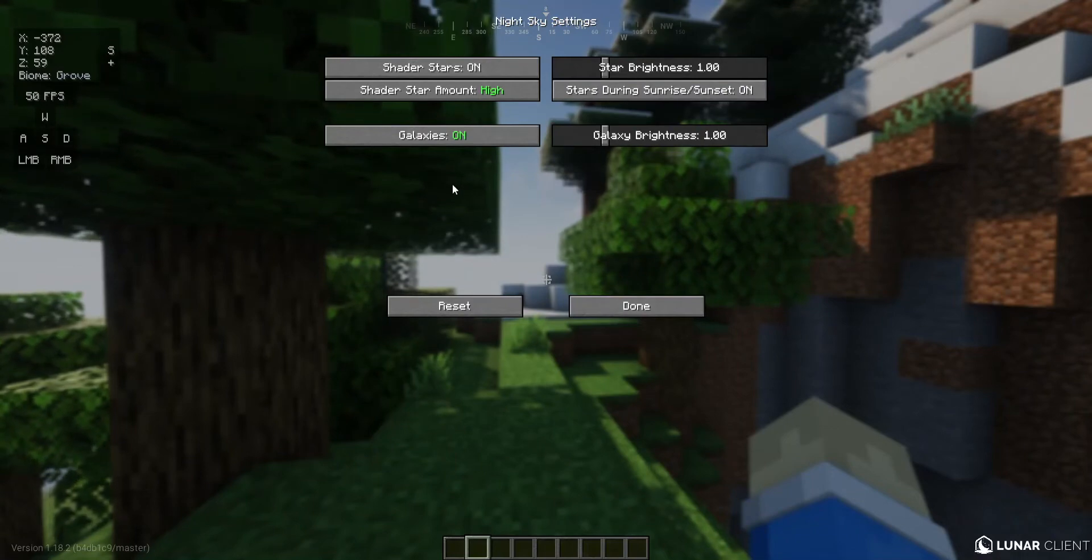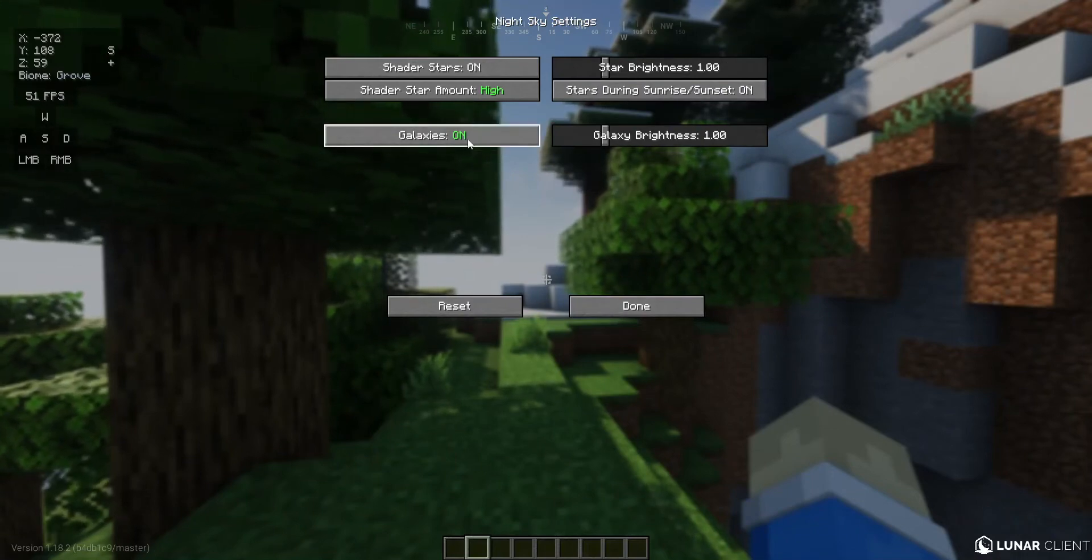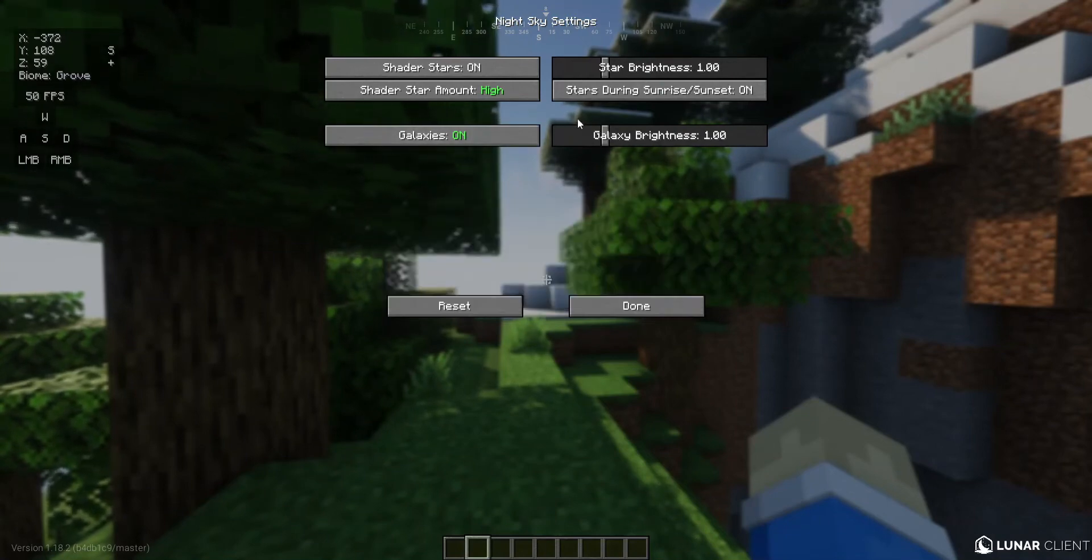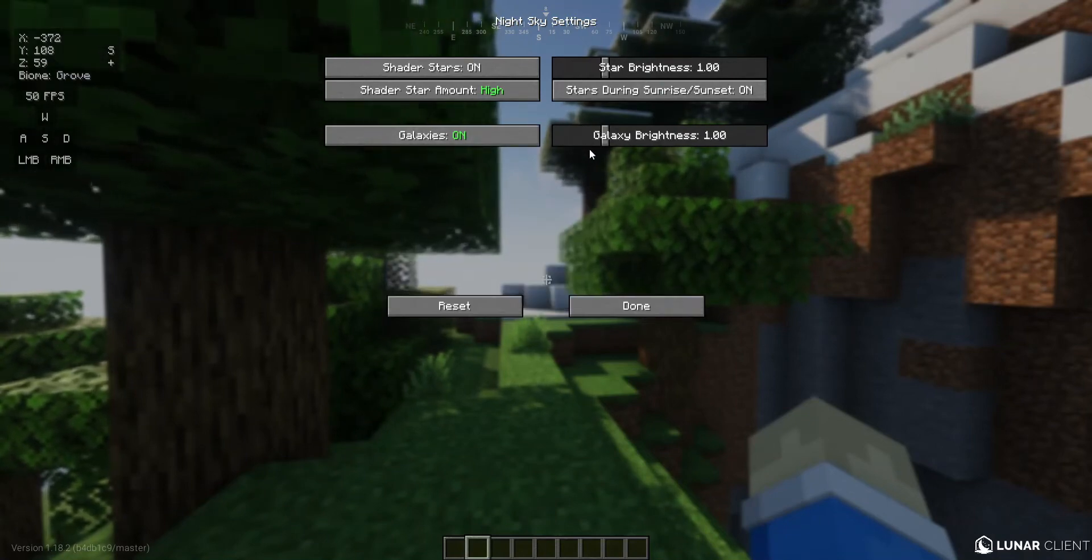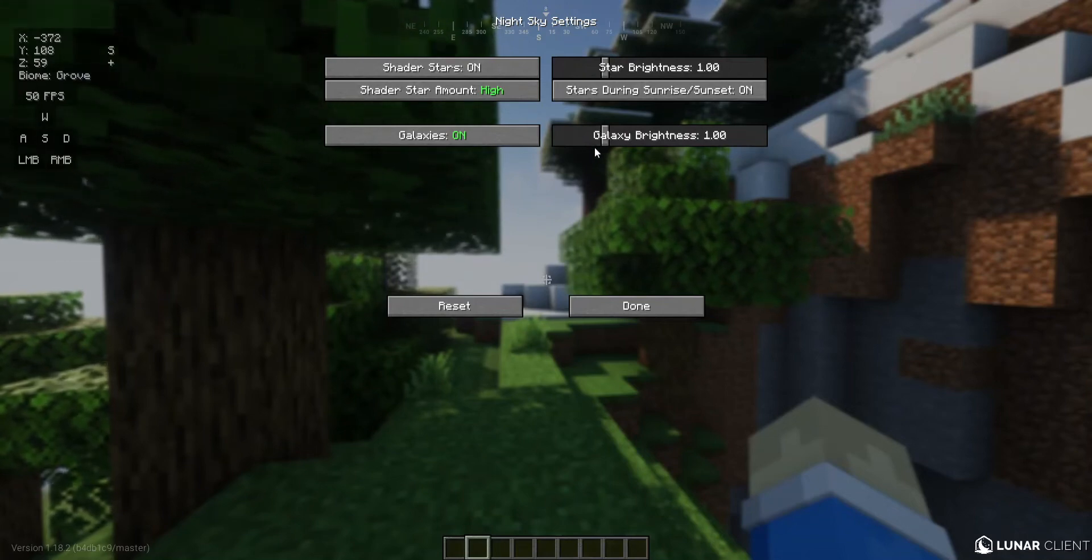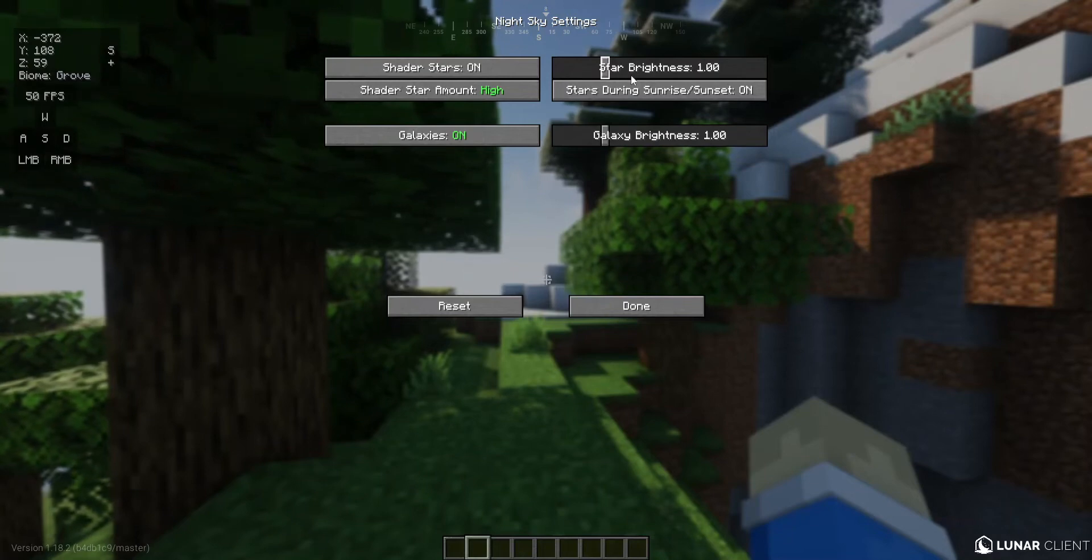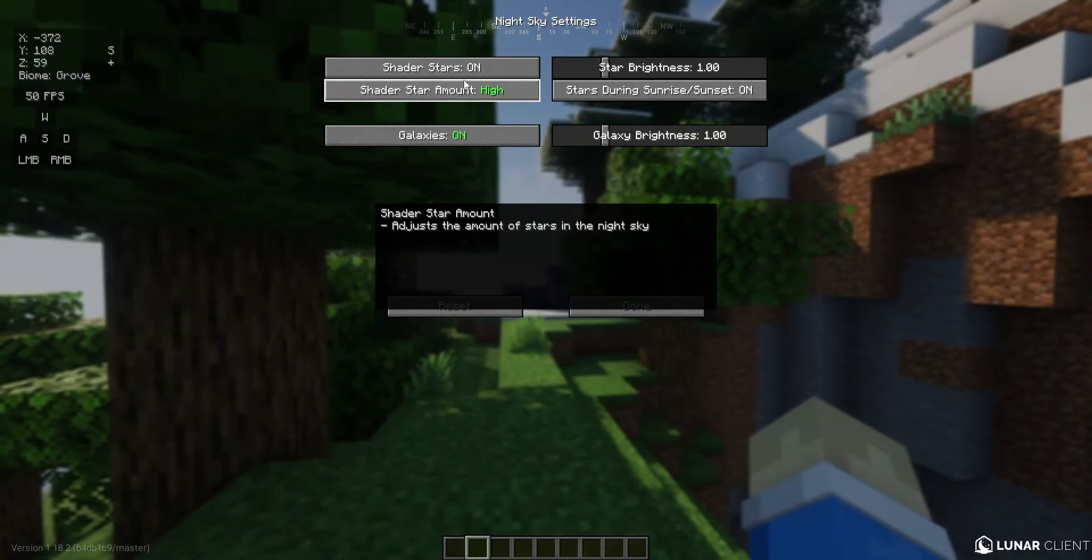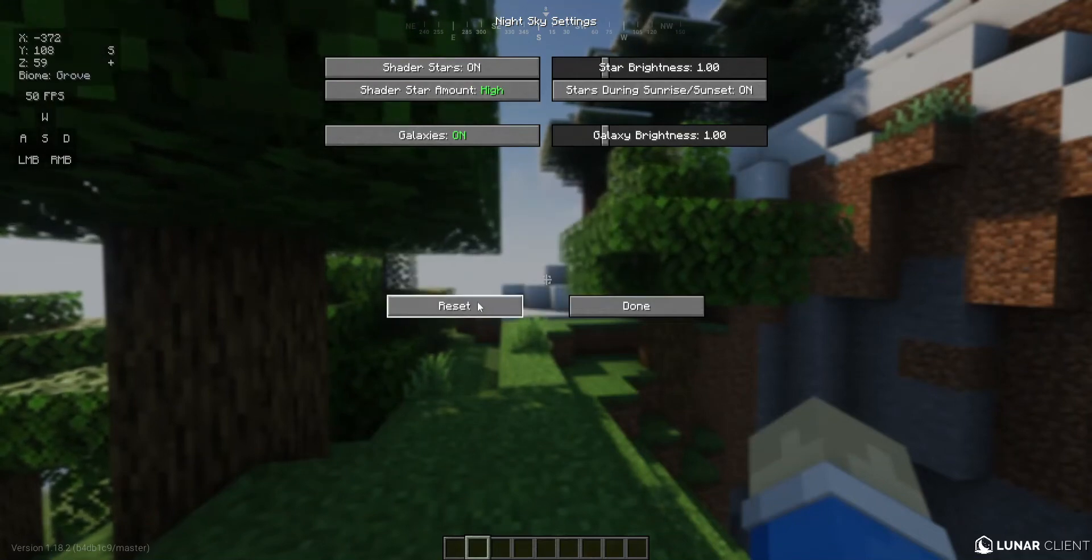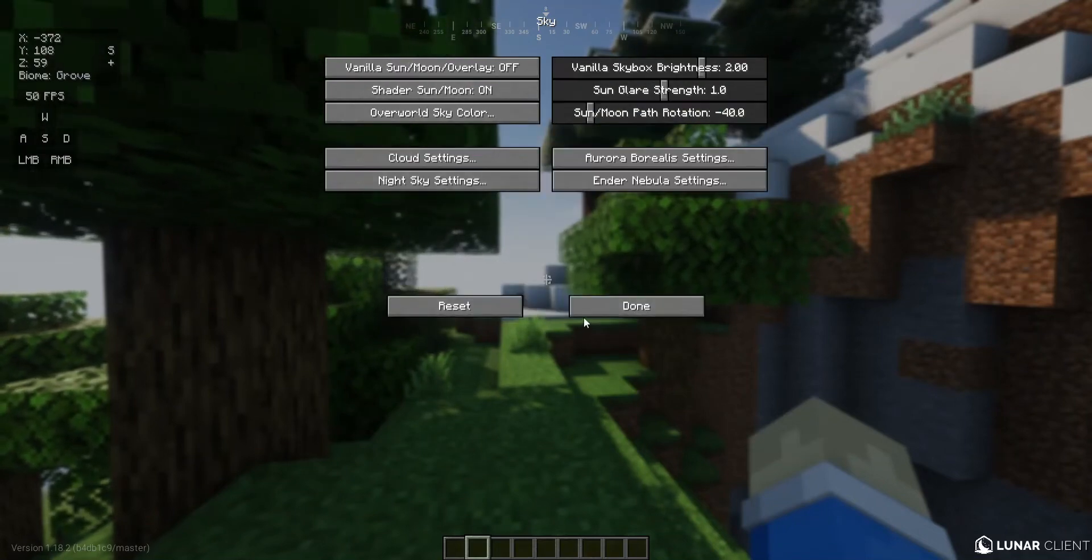In the night sky settings this is how you enable the galaxy. Turn on the galaxy, and if you don't want it to be too distracting I would recommend you to set it to 0.25 to 0.75. 1 is the default brightness. I also turned up the shader star amount to high, which I will show you in a little bit. That's pretty much the settings we're going to change in sky.